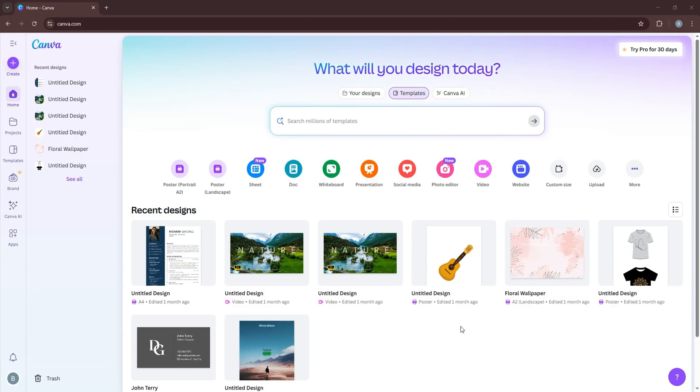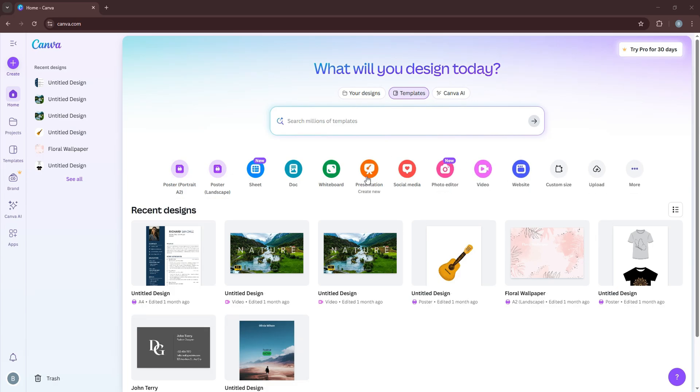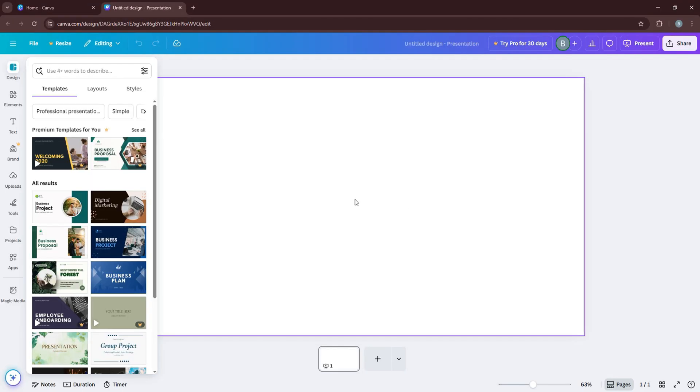Now select the presentation template here. You can now create a presentation from here using all the edit options, templates, layouts and styles available.